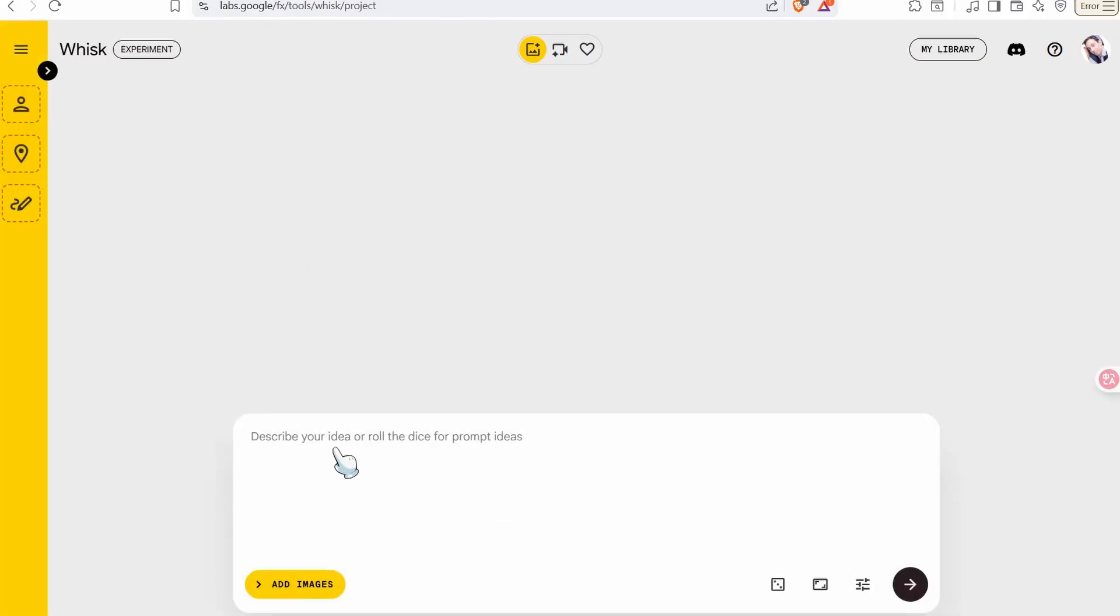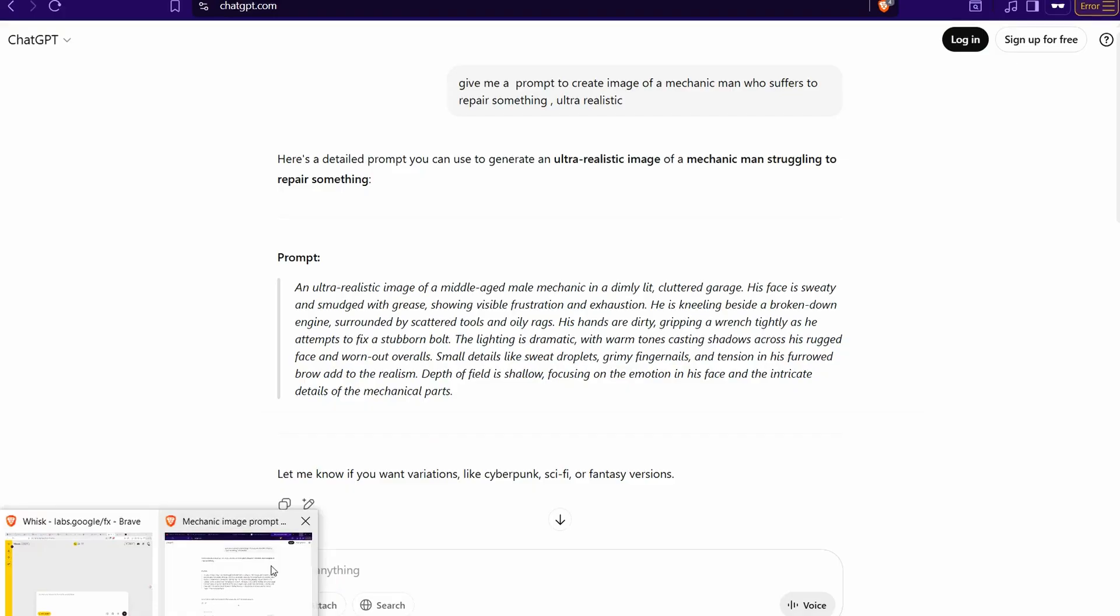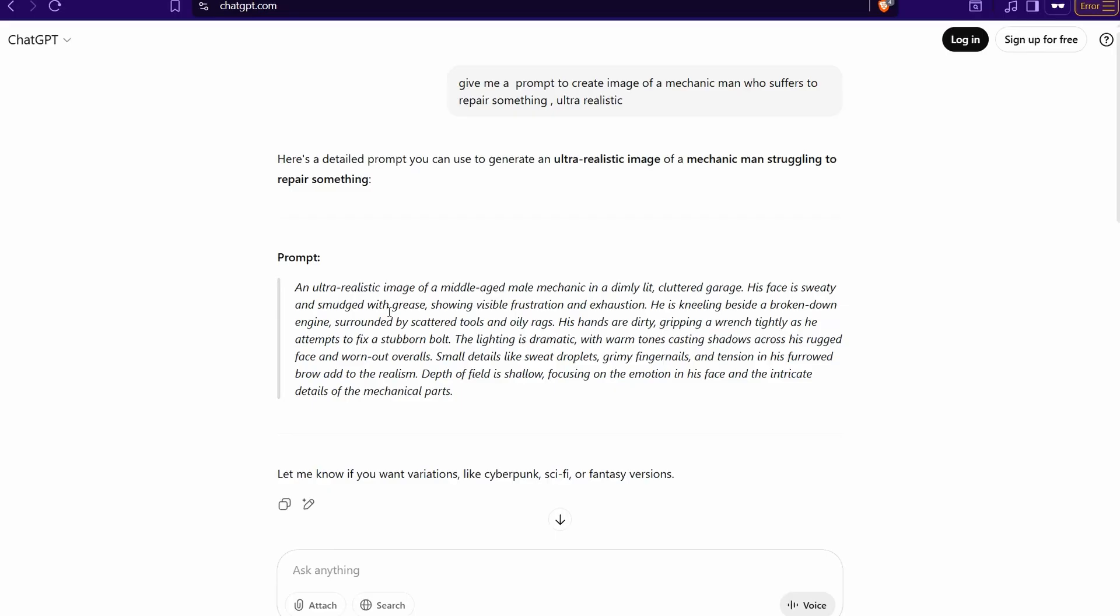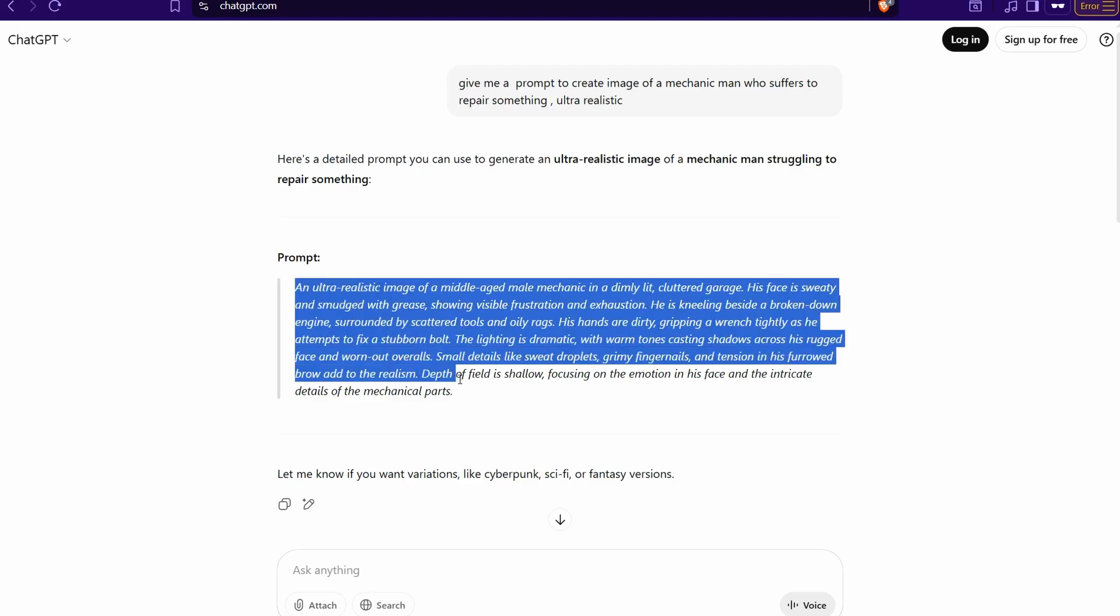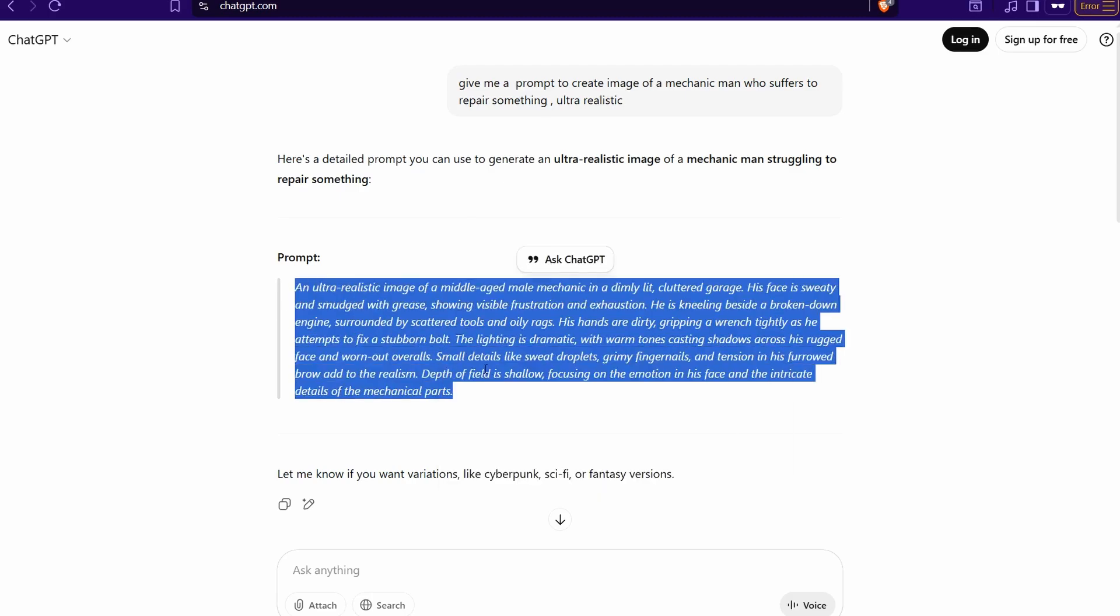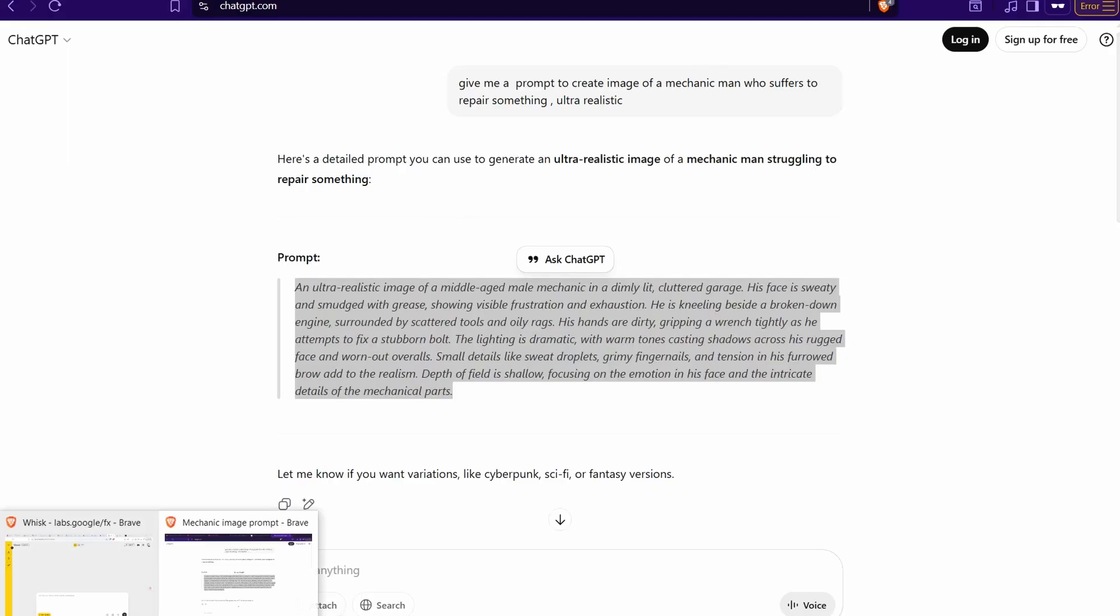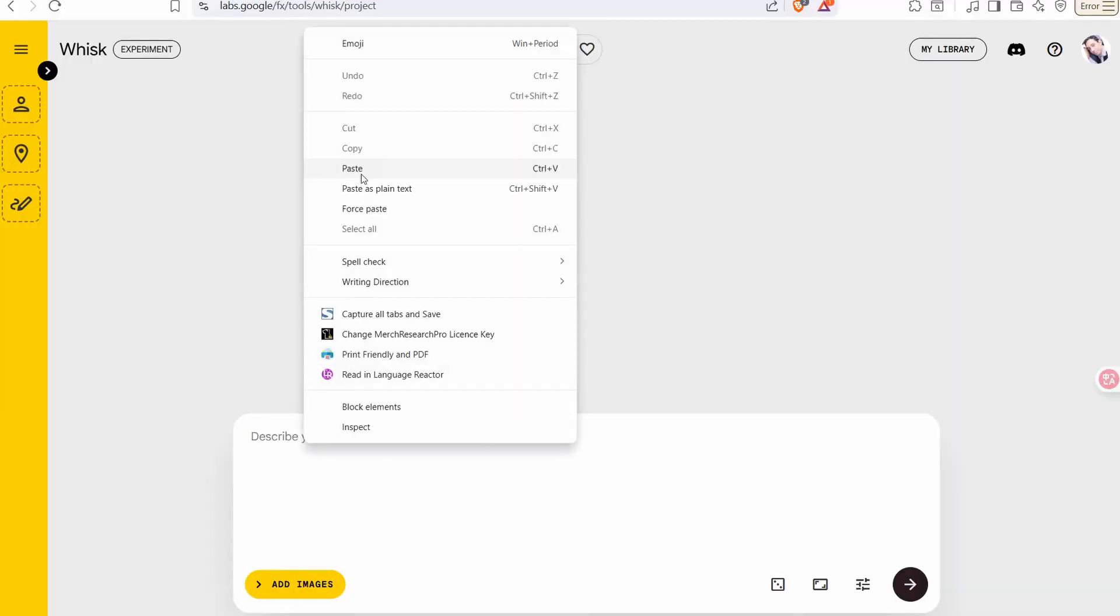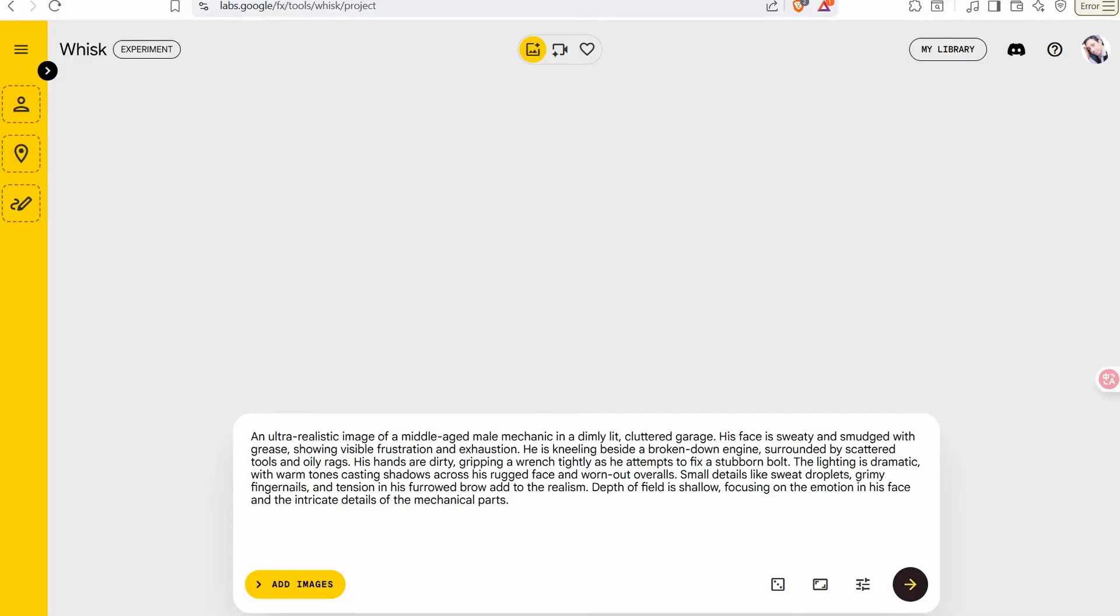Insert here your prompt to generate your high quality amazing image. First try just get help from ChatGPT to get some ideas. An idea in my mind like this one - a scene of a mechanic who suffers repairing his car or some car spares.